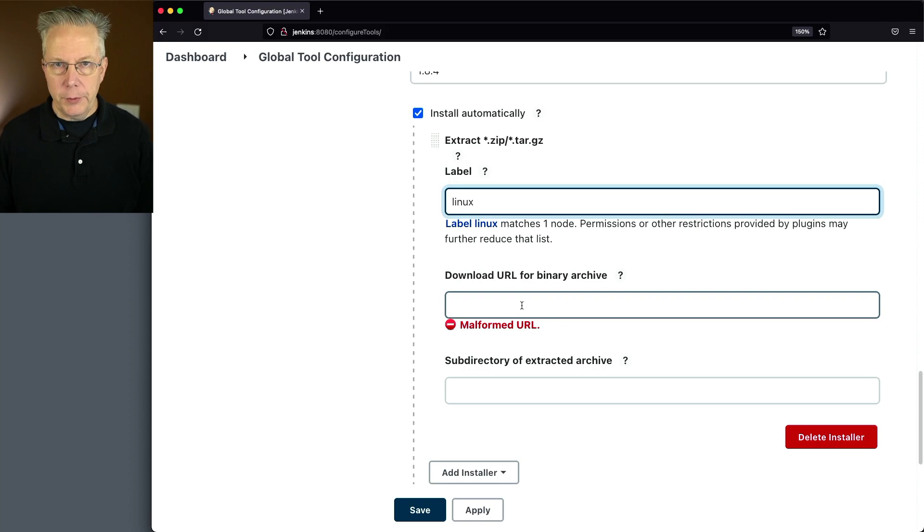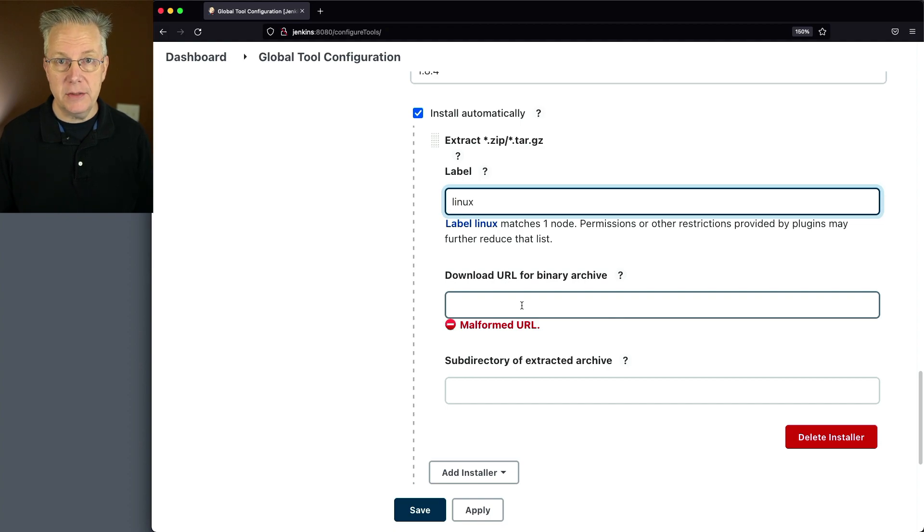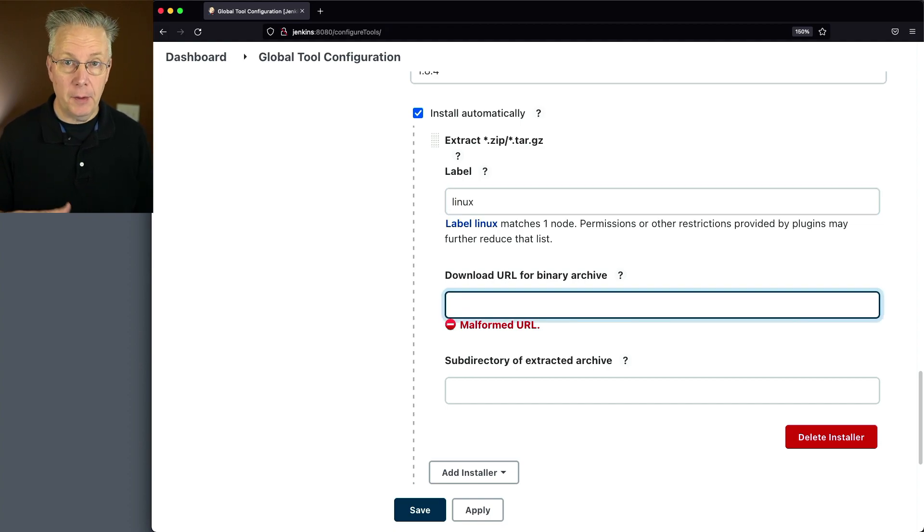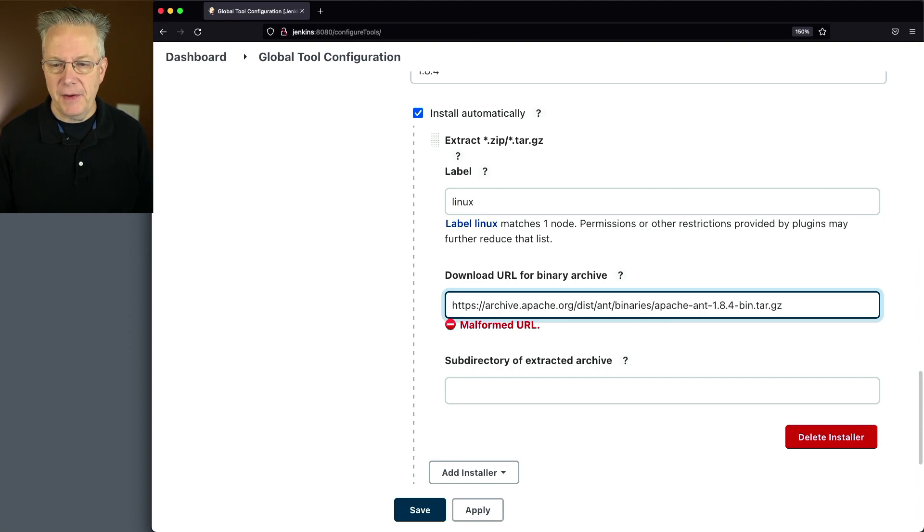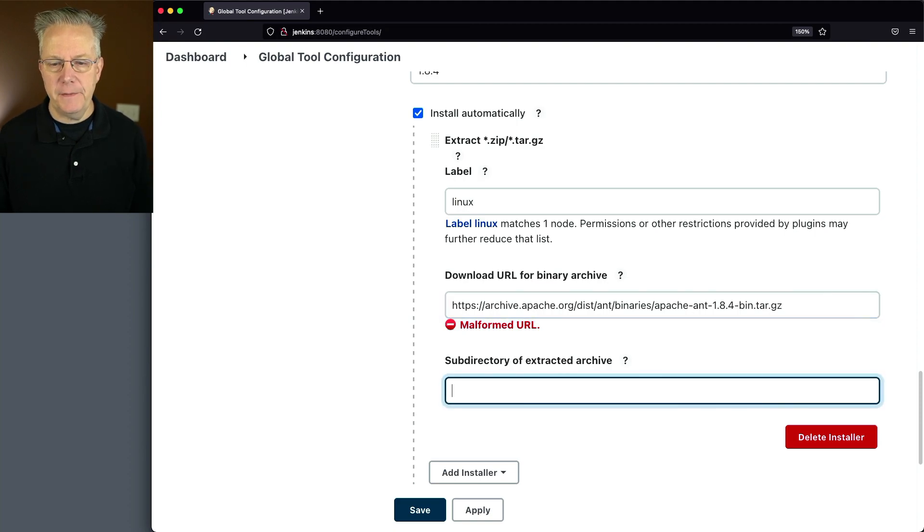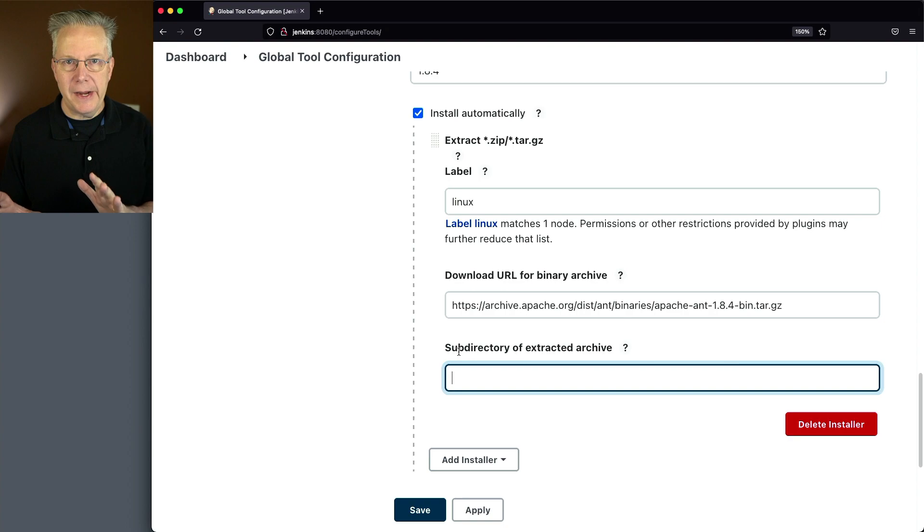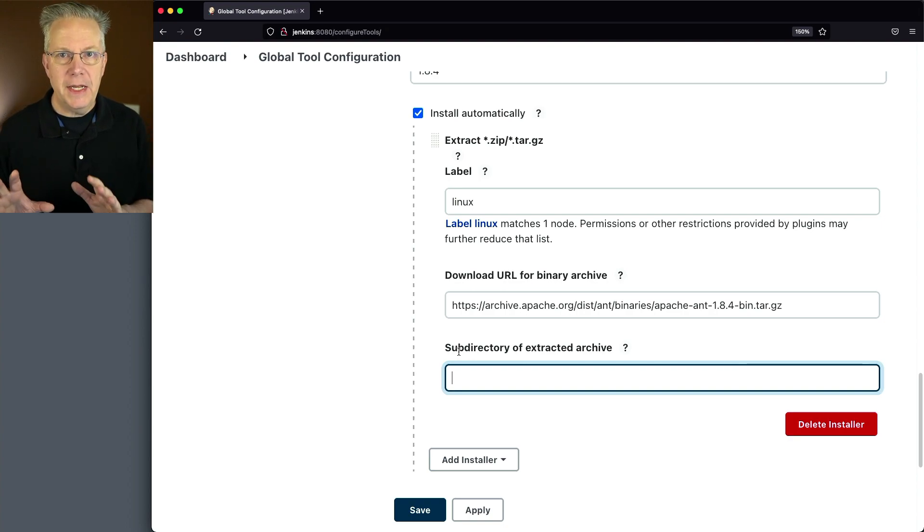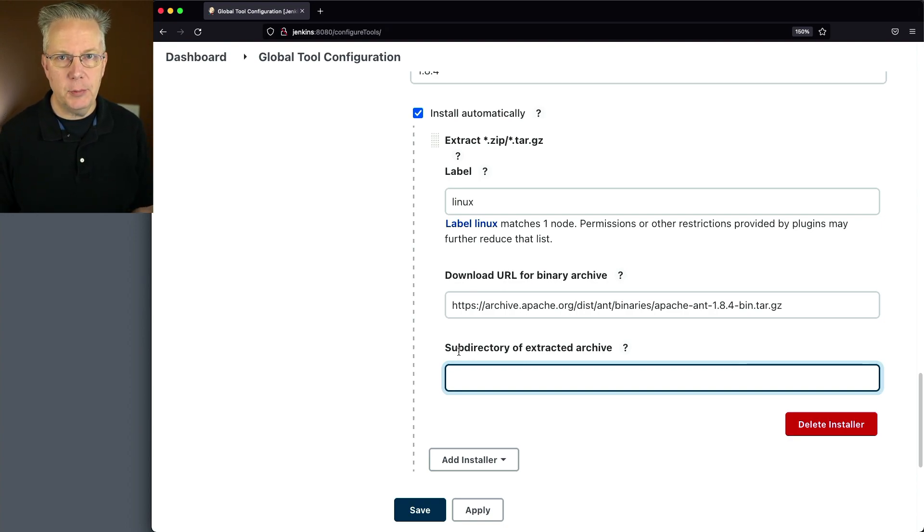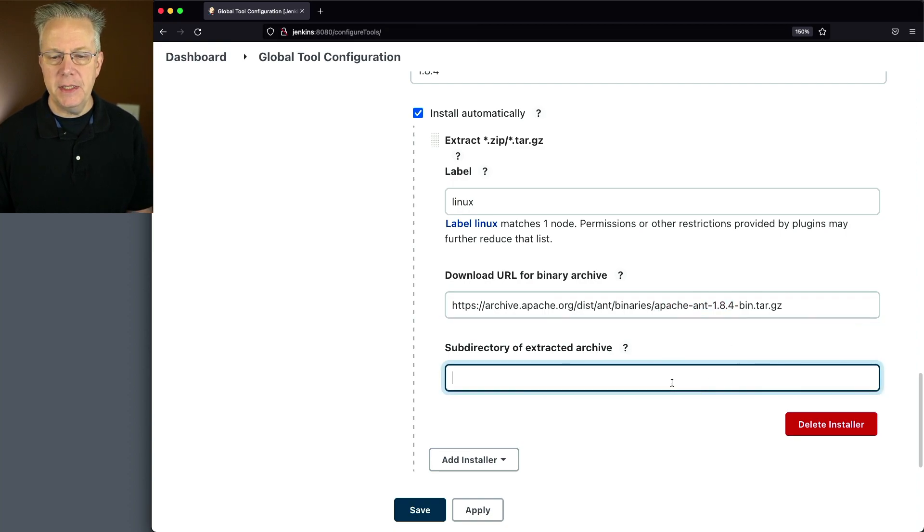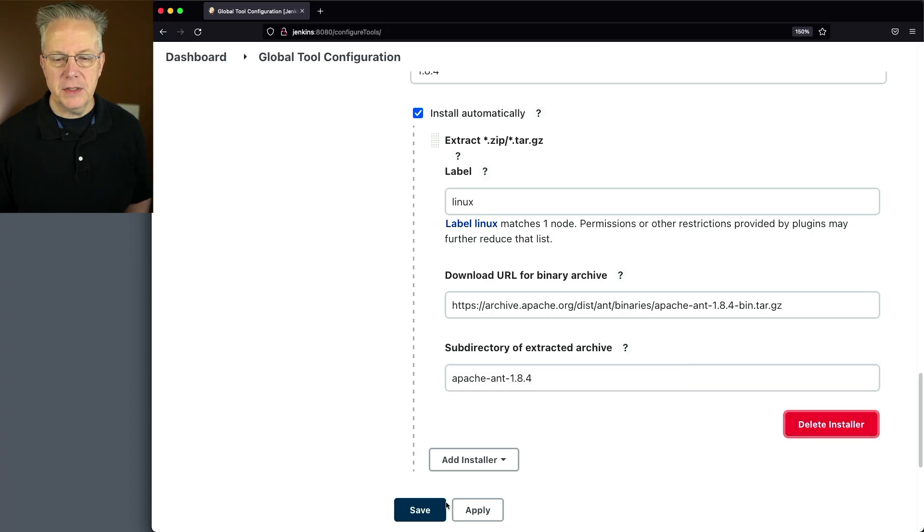The download URL can be any download URL. It could be on a server that you have or someone else's server. For my example, I'm actually going to be downloading from Apache, but it could have been anywhere. So I've specified here Apache Ant 1.8.4. I'm going to tab out of the field. And now, because I've done this before, I know that when I extract this tarball, it's going to extract into a subdirectory, and that subdirectory name is Apache Ant 1.8.4. So I need to specify that in the subdirectory. Let's click on Save.